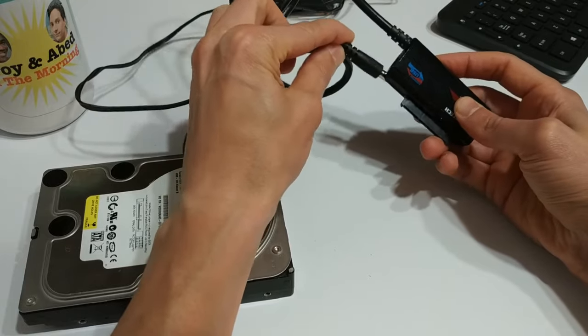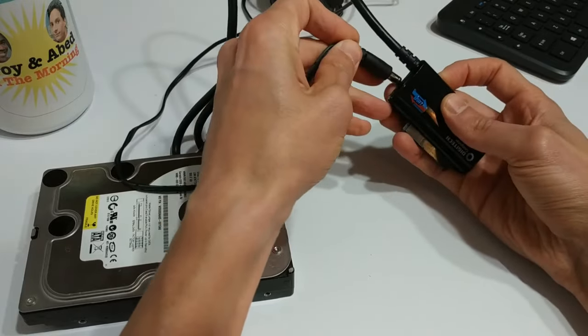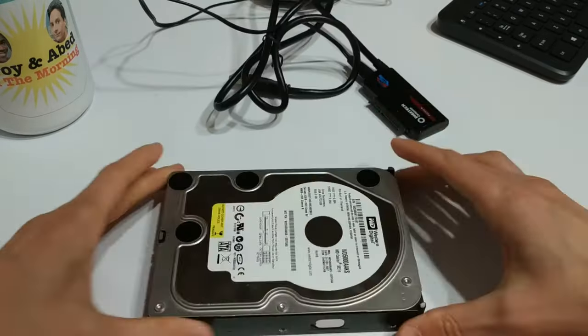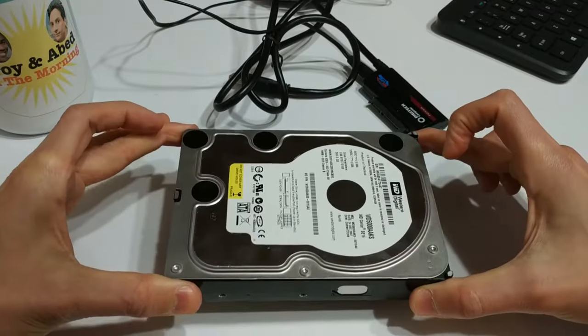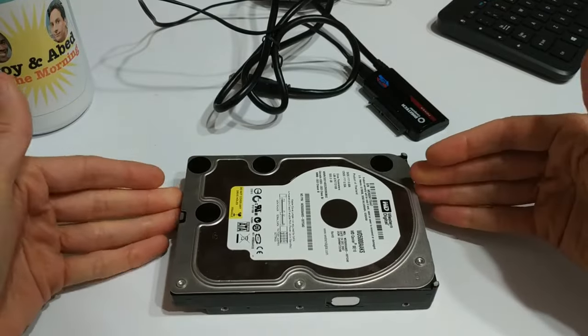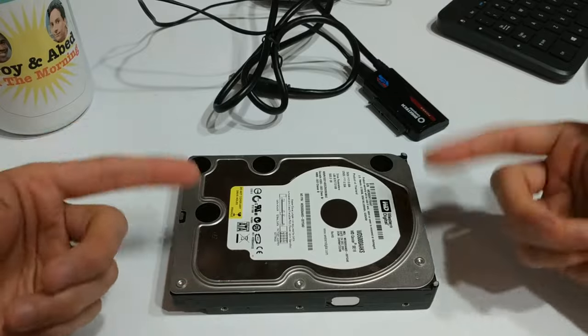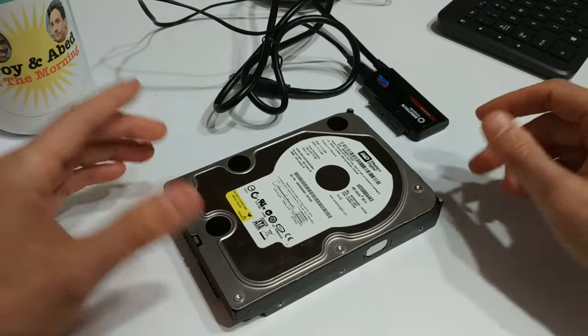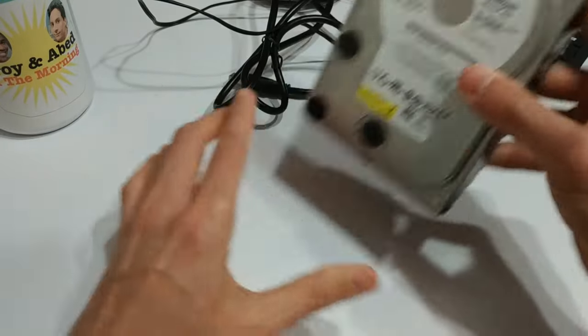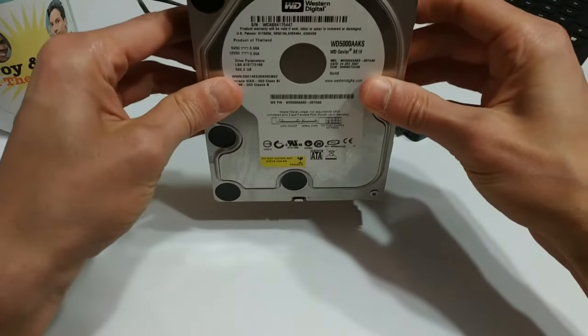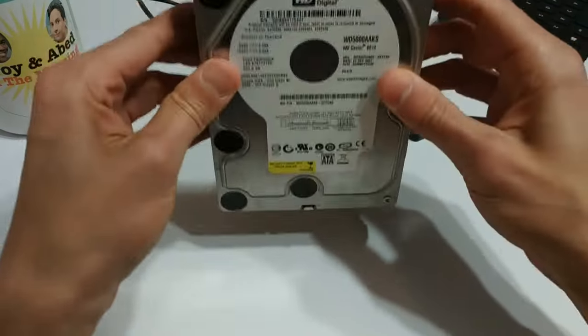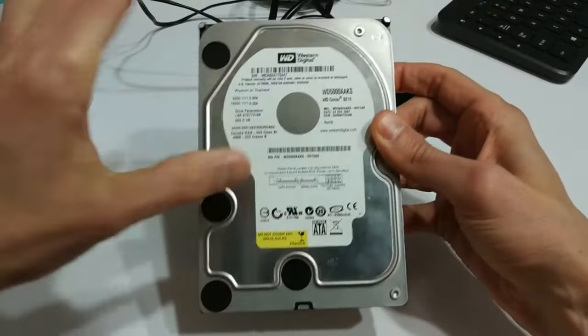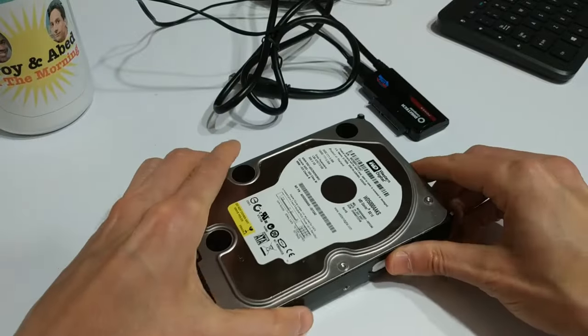But there are other options on the market. You can get ones that are complete 3.5 inch enclosures. So if you do want to sit this on your desk and use it as external storage, you definitely could. There's also some others that are kind of almost like a toaster design, where you plug the drive in from the top, and the top bit kind of hangs out of it.